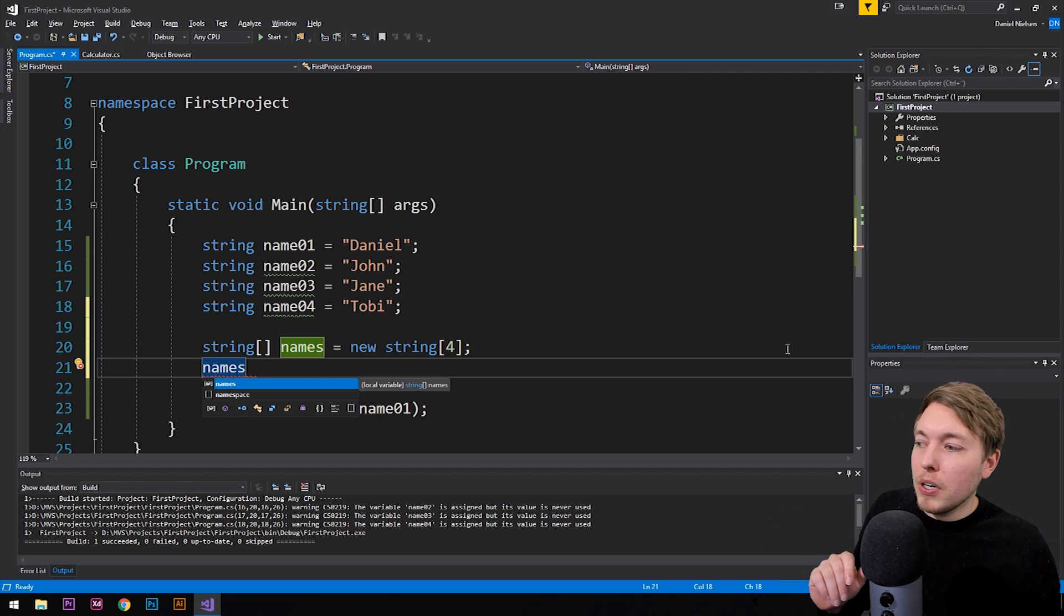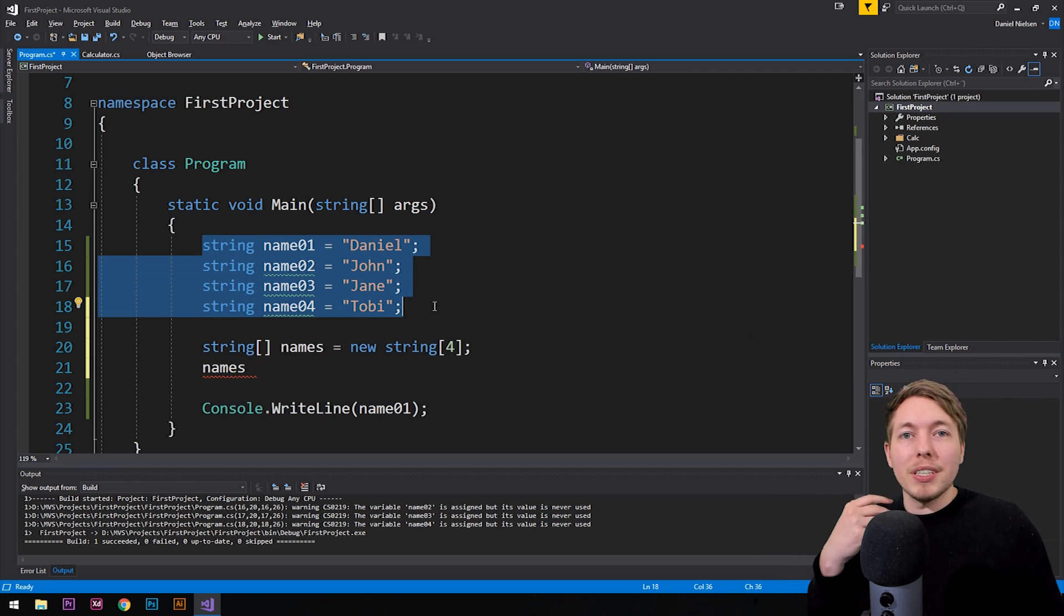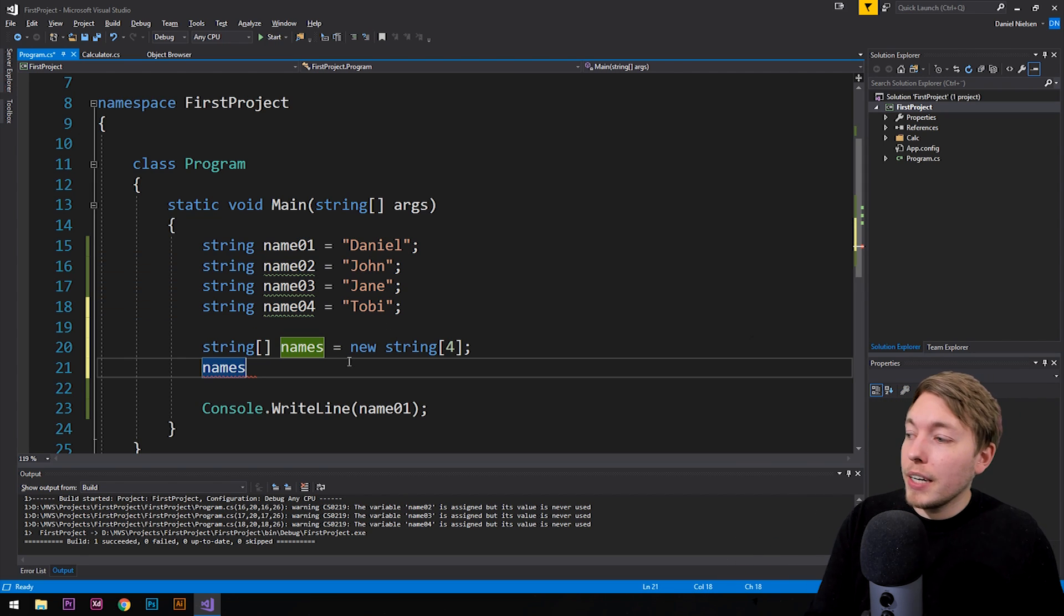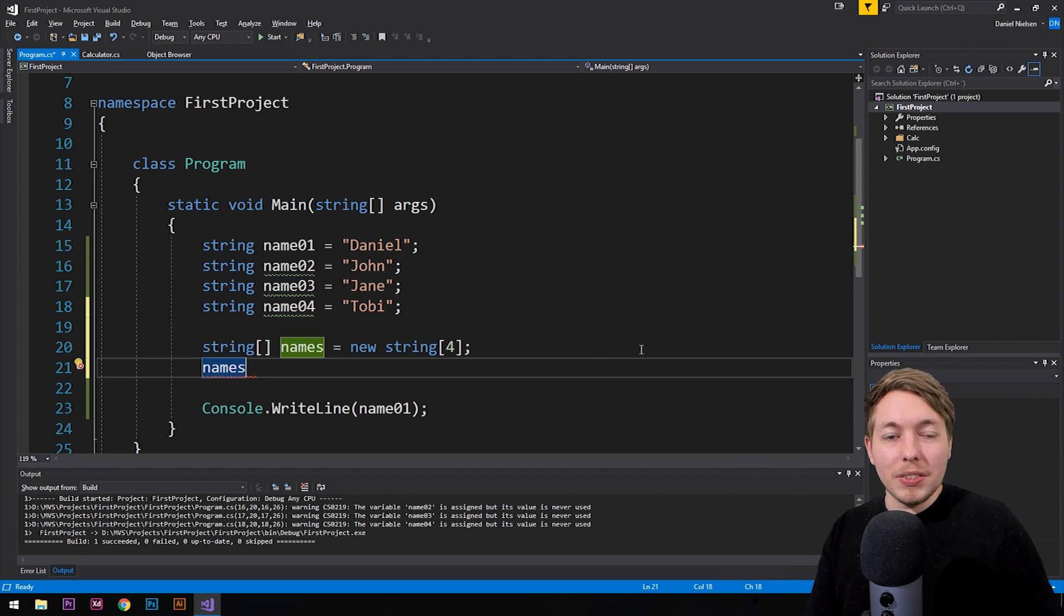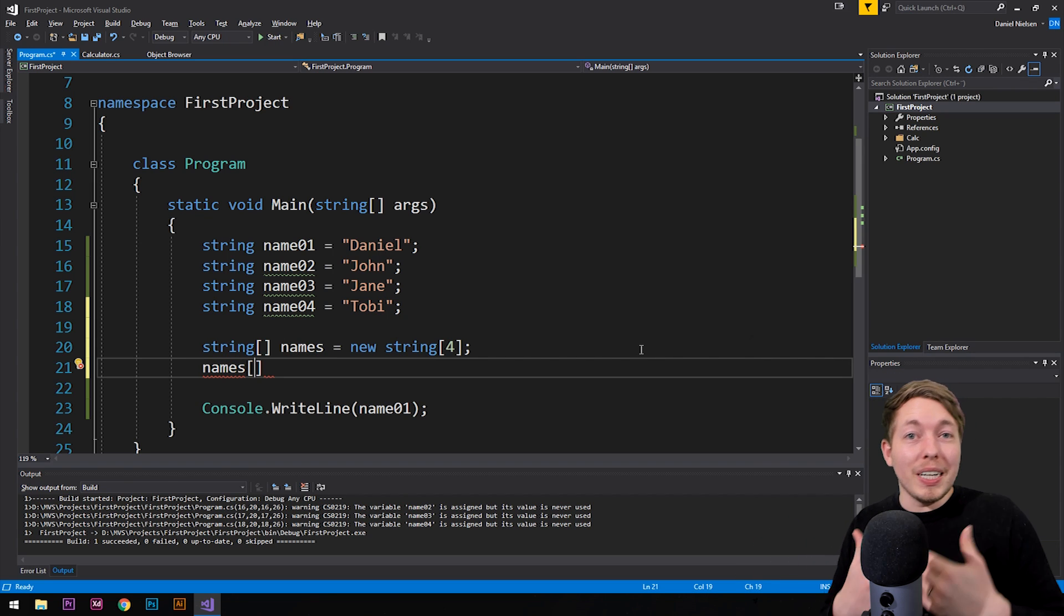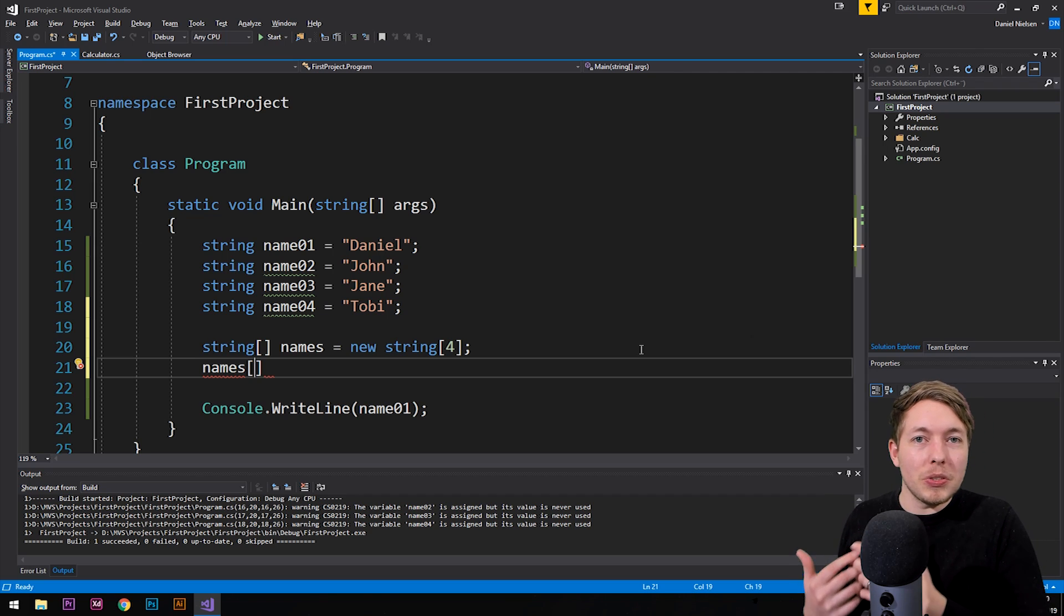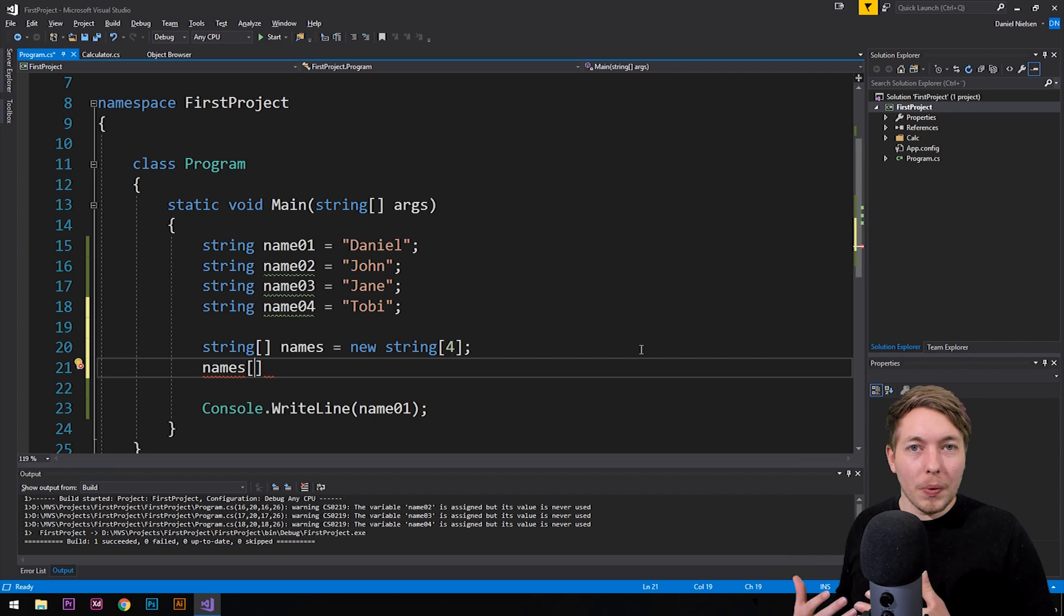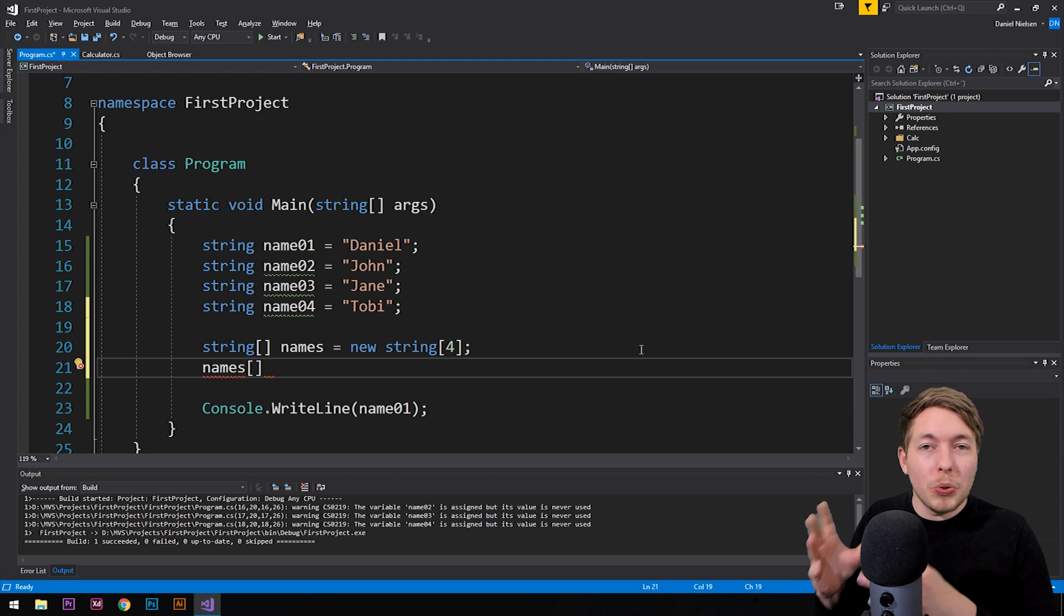And then we need to refer to the index or the place inside the array because you need to think about the array as a container that has spaces that you need to sort of fill in inside the array. And because we have four spaces inside this array here, because we created four different indexes, we call it, we can actually go ahead and assign each piece of data to one of these indexes. Now indexes inside the array simply mean what place inside the array we're going to fill in. And when it comes to indexes or places inside arrays, we always start counting from zero.